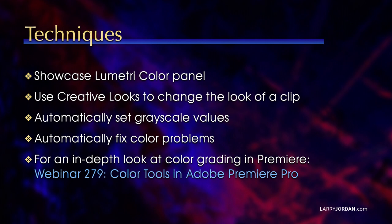take a look at webinar 279. I spent an entire hour explaining how to use the color tools in Adobe Premiere Pro and how to read scopes. Let me show you how all this works.